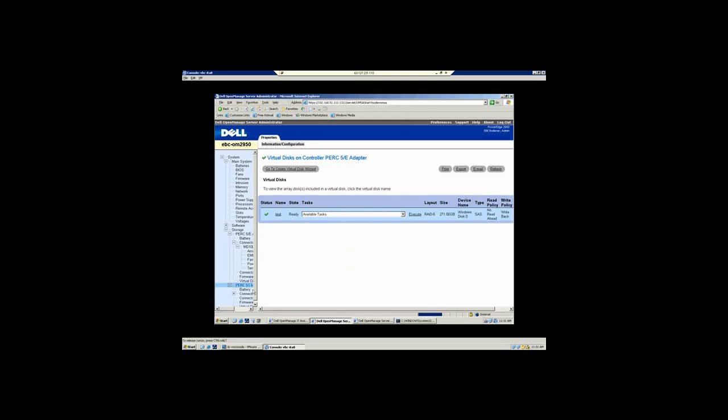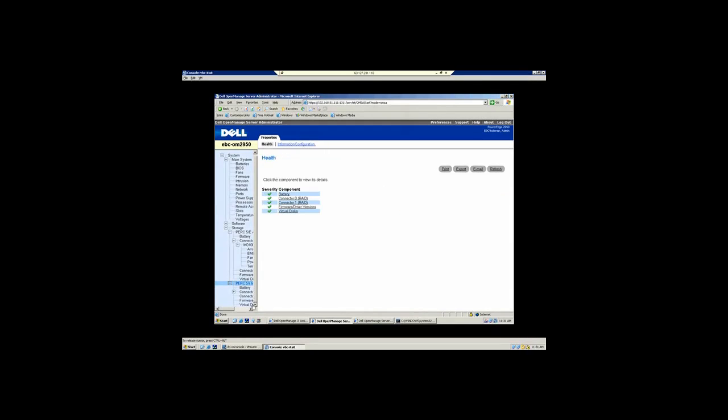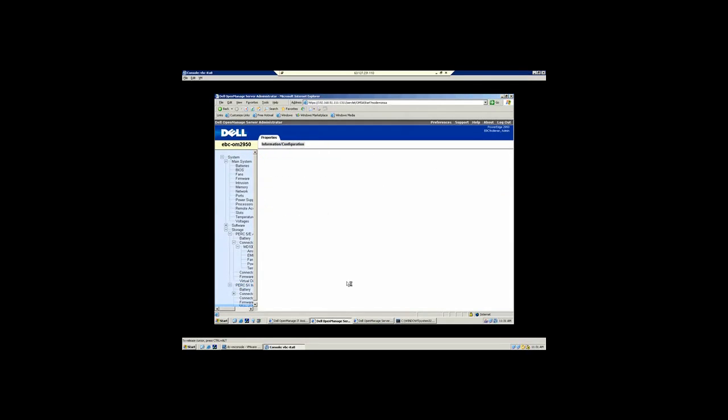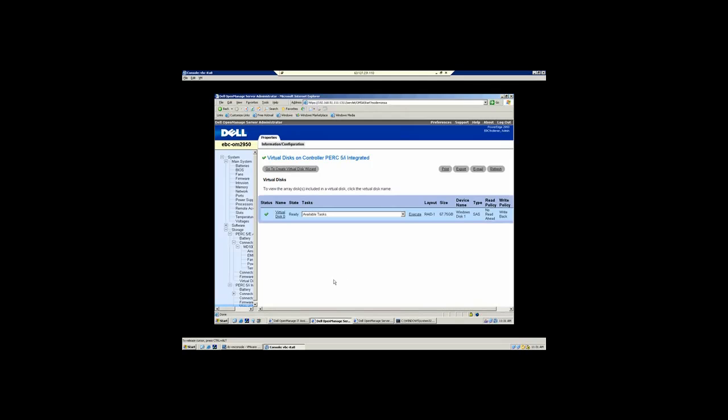That same feature and function is available down the integrated PERC controller. On the ninth generation of servers, we do have now the ability to use either 2½-inch or 3½-inch disk drives, so we've extended our capacity and capability in adding the number of drives you want. That is the decision you make at the time of purchase on that server platform.